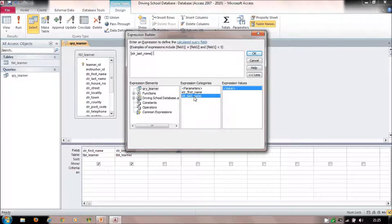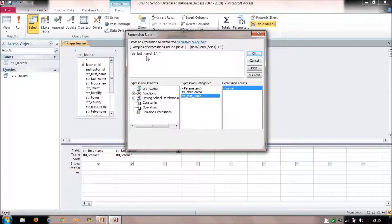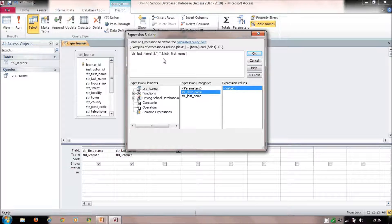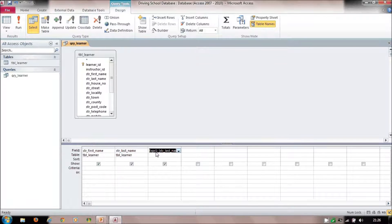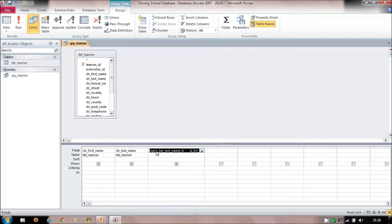Concatenation uses the ampersand character (Shift+7) to join things together. The expression is: str_last_name & ", " & str_first_name. That takes the last name, adds a comma and a space, then joins on the first name. I click OK and it comes up as 'Expression1' — I'll rename it 'Name' to make it useful.